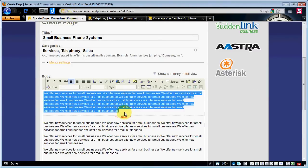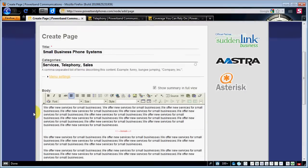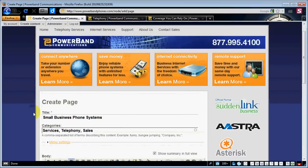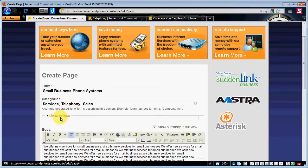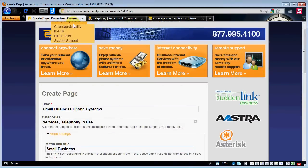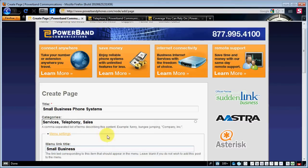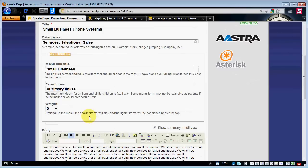So we're going to go ahead and put our break in right there and go down to the bottom. Now you're probably wondering how we're going to get this services page under telephone services. In the menu settings, we'll type in 'Small Business' or whatever you want to call it — 'Phone System' — something short that doesn't extend beyond the bounds of the menu drop-down. A summarized version of the title would be fine.